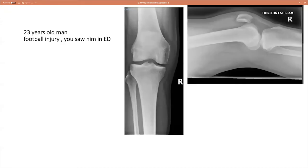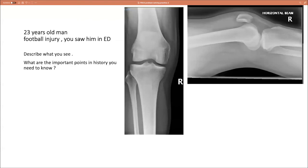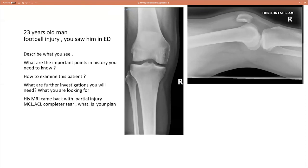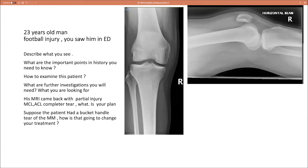Case six: a 27-year-old man with a football injury, seen in the emergency department. Describe what you see. What are the important points in history? How would you examine this patient? What further investigations are needed and what are you looking for? His MRI scan came back with a partial injury of the MCL and a complete ACL tear — what is your plan? Suppose the patient also had a bucket-handle tear of the medial meniscus with a locked knee — how does that change your treatment?